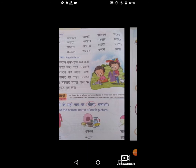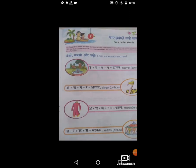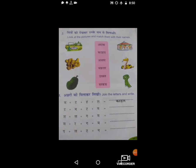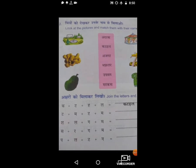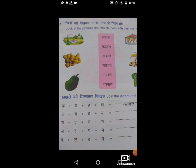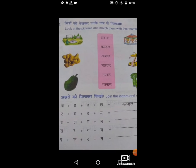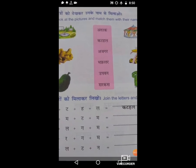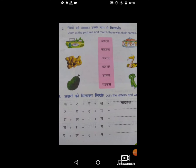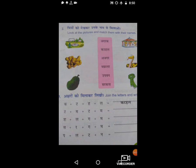Now we are going to page number 33. Look at the pictures and match them with their name.